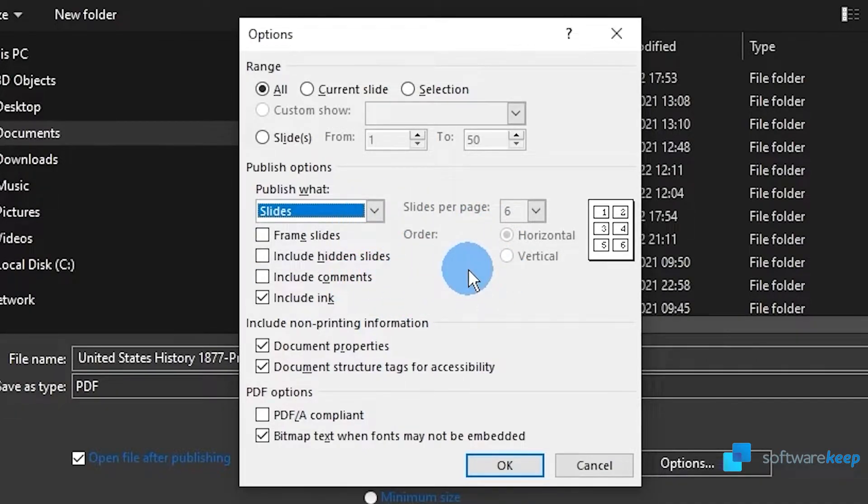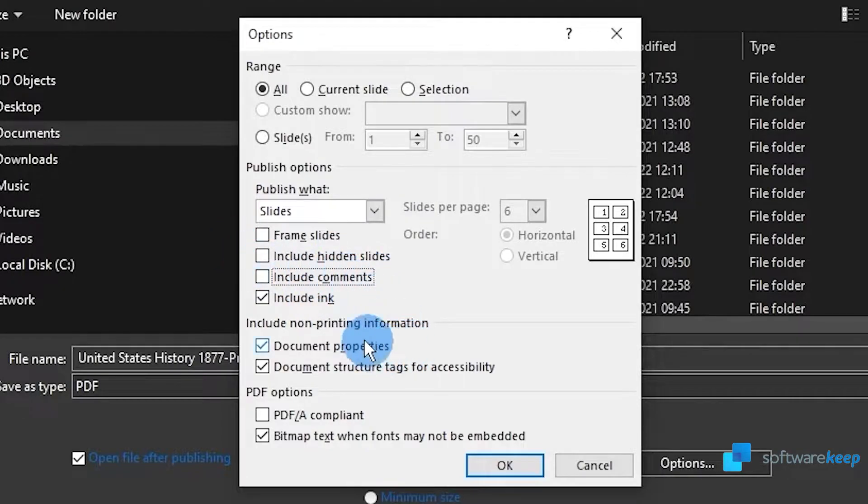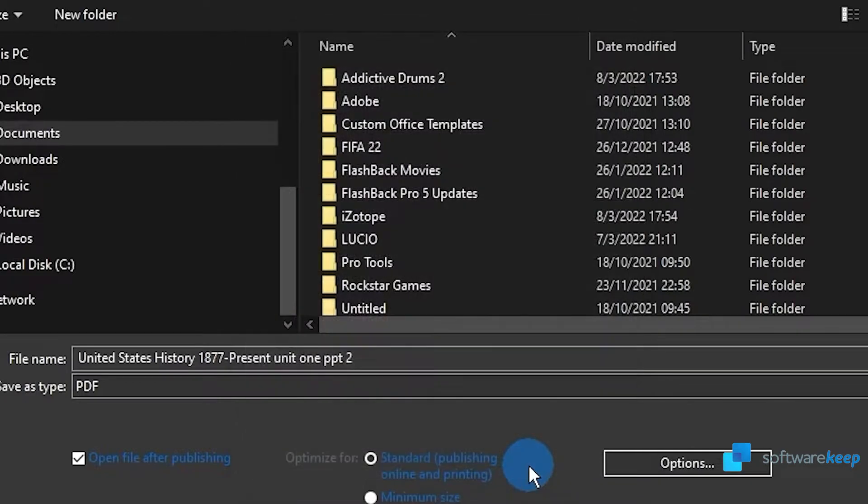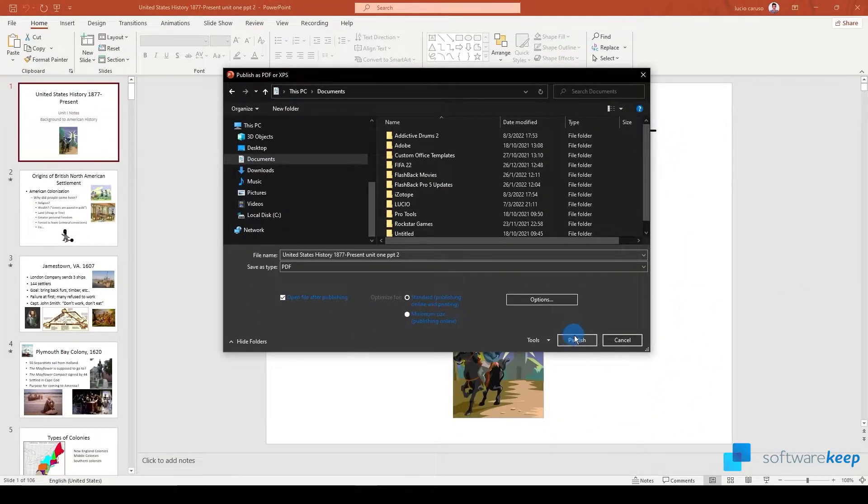Furthermore you can select frame slides, include hidden slides, comments and ink. You can also include non-printing information and other PDF options. Once you have selected the options, click on publish.